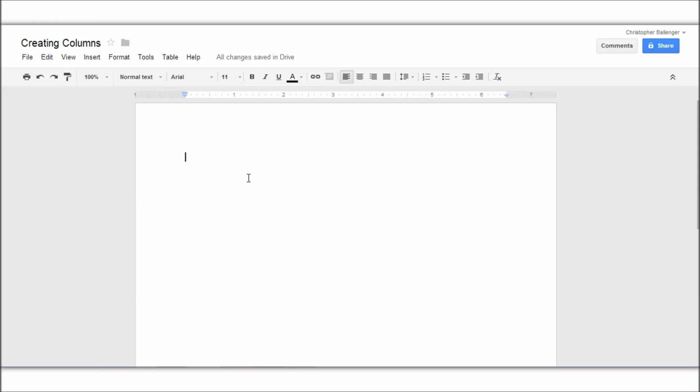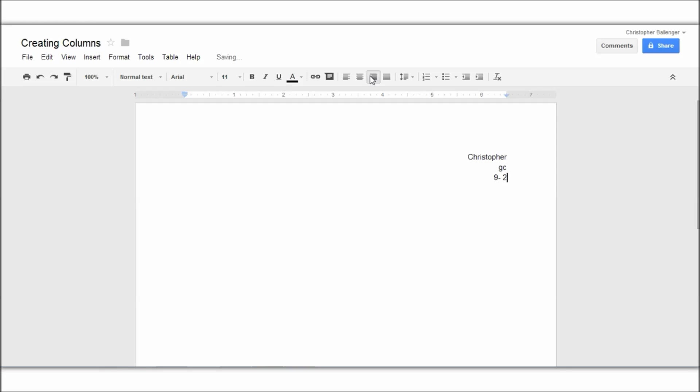So if you need to type something before that, go ahead, type whatever you want. I'll type the date, 26, yeah it is the 26th, 2013.